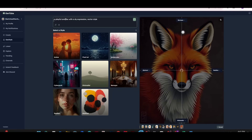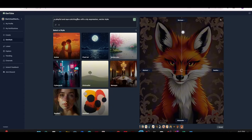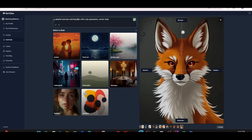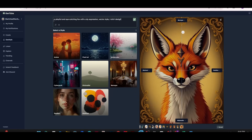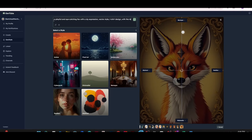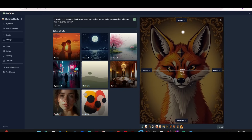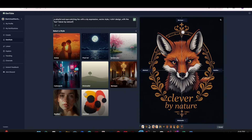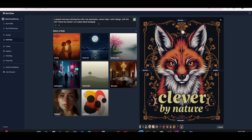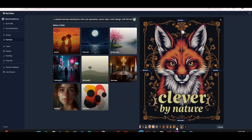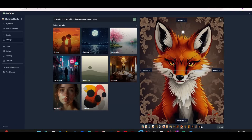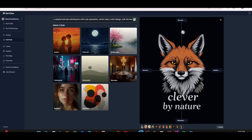Writing 'a playful and eye-catching fox with a sly expression' generates a cute fox face in seconds. Adding 't-shirt design' to the prompt changes the background. Let's add 'with the text clever by nature' — the text is correct and the style is nice, though the frame behind the fox isn't ideal. Adding 'on a plain black background' — even while typing, new images are being generated. This is a really nice style I can definitely use for print on demand. You can always go back to previously generated images using the bottom menu or your profile tab.